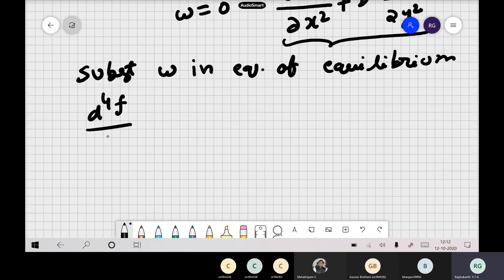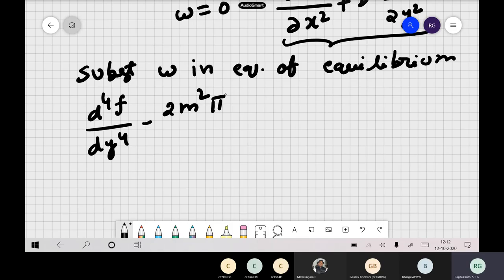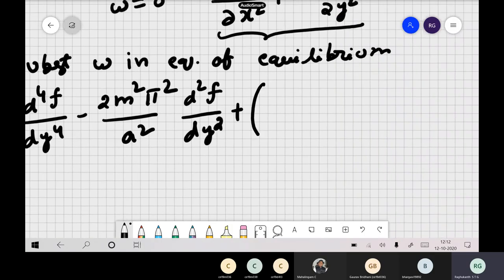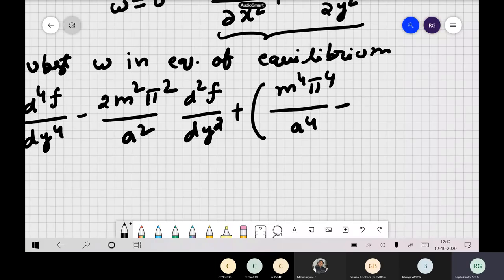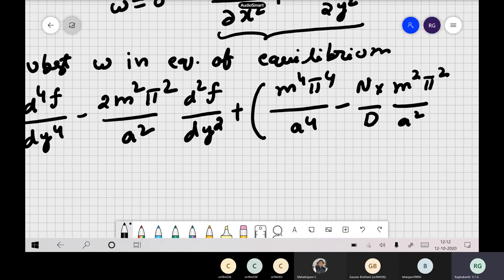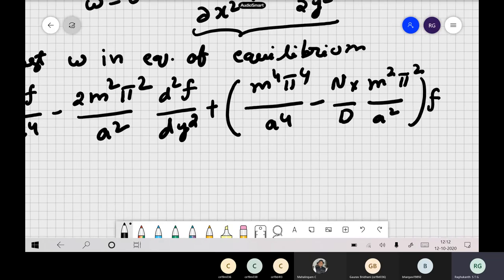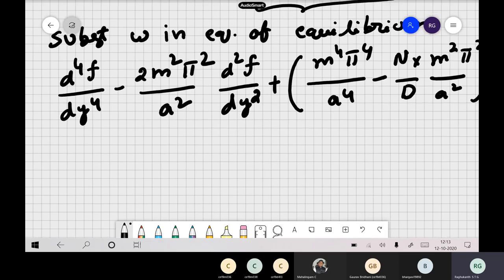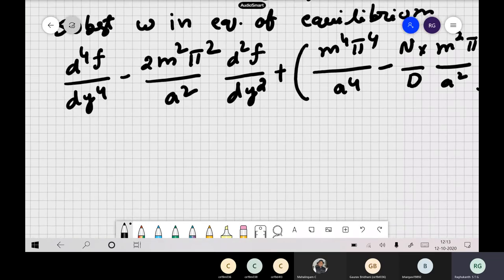ODEs are a little bit easier to solve. This is just a fourth-order equation with constant coefficients, same as what we did for columns. Column equation also can be written as a fourth-order ODE: EI·d⁴y/dx⁴ = ... When you have ODE with constant coefficients, you can write the solution as e^(λy) and calculate all the roots — it is very easy to solve.